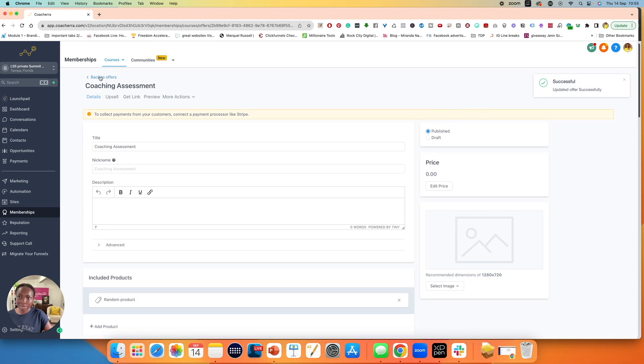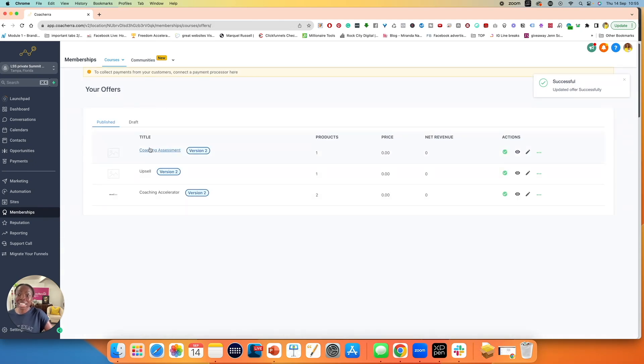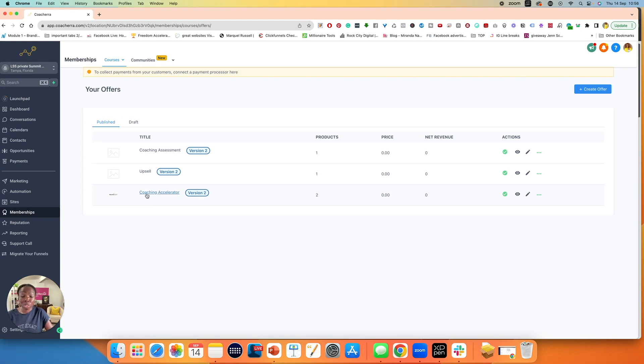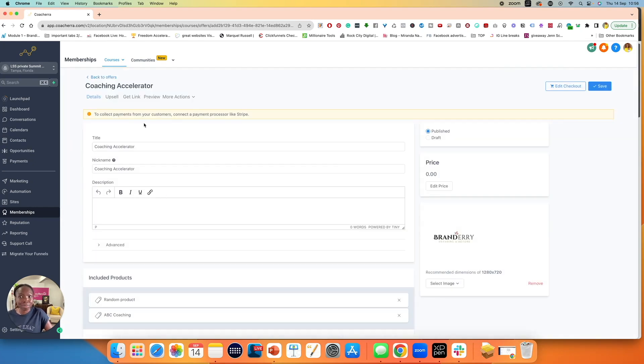What will happen is if I come back over here to offers, you'll see that I now have several offers, including my coaching assessment offer. So now to add the upsell to the original product that I was creating, the original offer, pardon me, was coaching accelerator. So I'm going to click on coaching accelerator again.